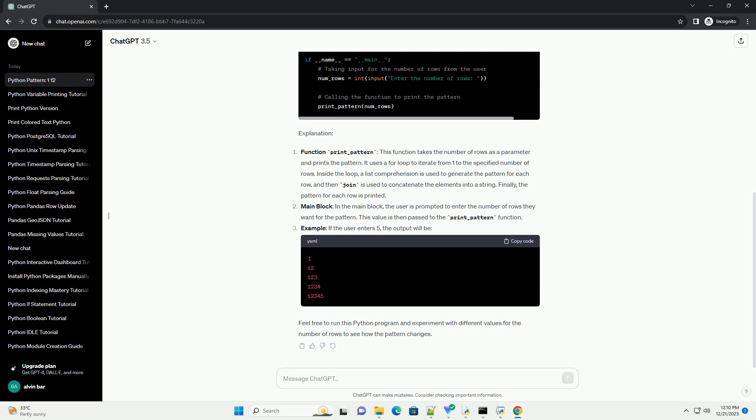Example: if the user enters 5, the output will be shown. Feel free to run this Python program and experiment with different values for the number of rows to see how the pattern changes.